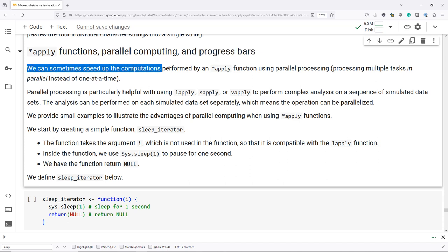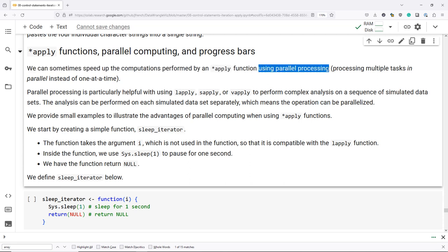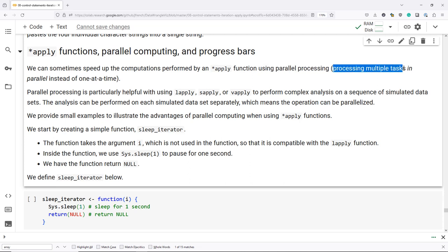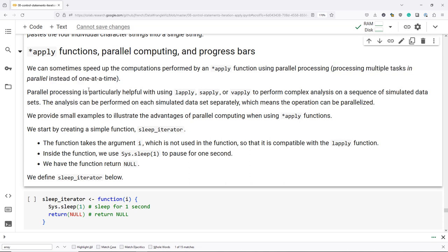We can sometimes speed up computations performed by an apply function using parallel processing. Basically, the idea is that we process multiple tasks simultaneously in parallel instead of doing them one at a time. Parallel processing is particularly helpful when using LApply, SApply, or VApply to perform complex analysis on a sequence of simulated data sets. This is actually how I usually use it — I simulate these data sets, perform complex analyses, and parallelize across multiple cores to speed up computations.